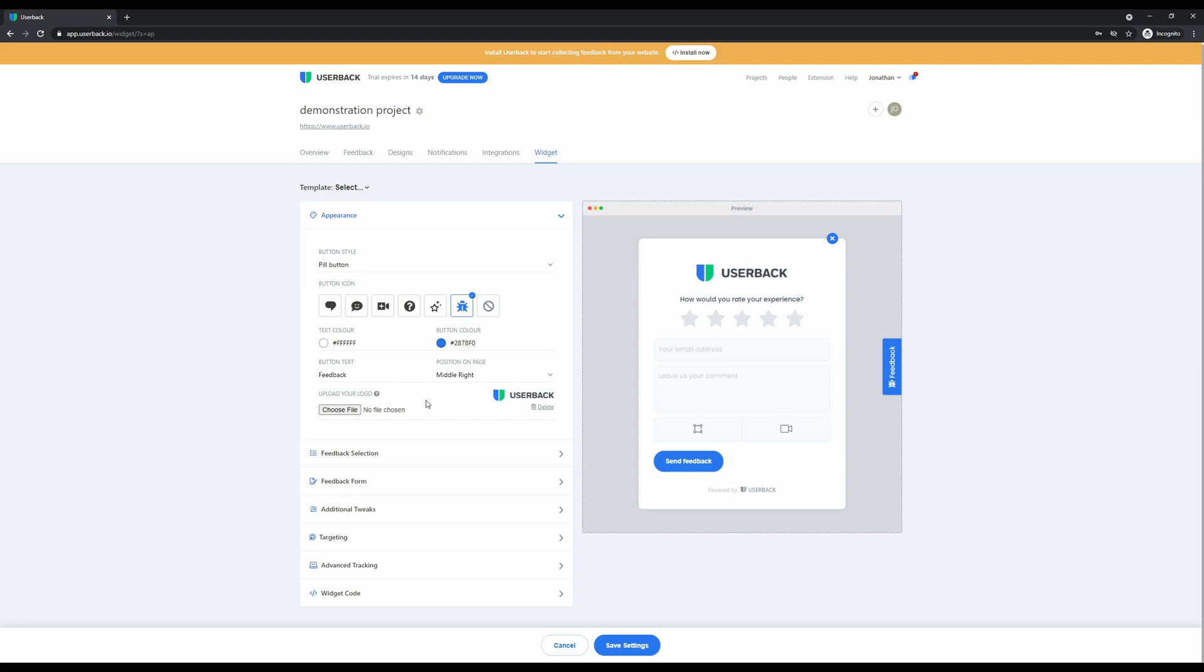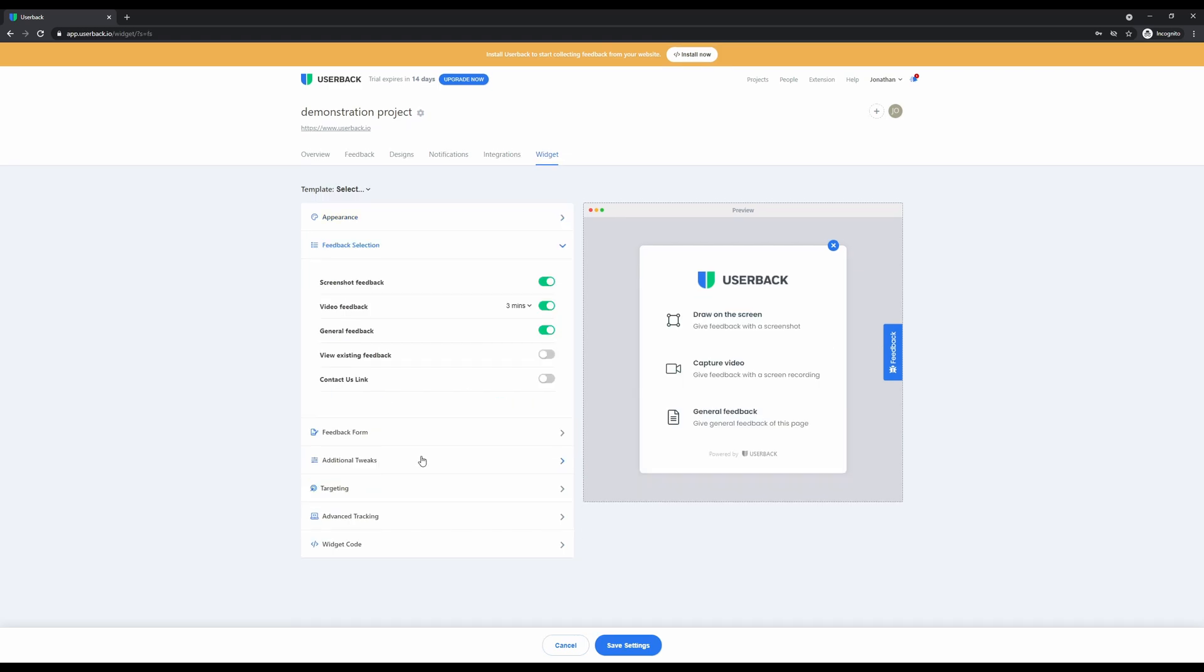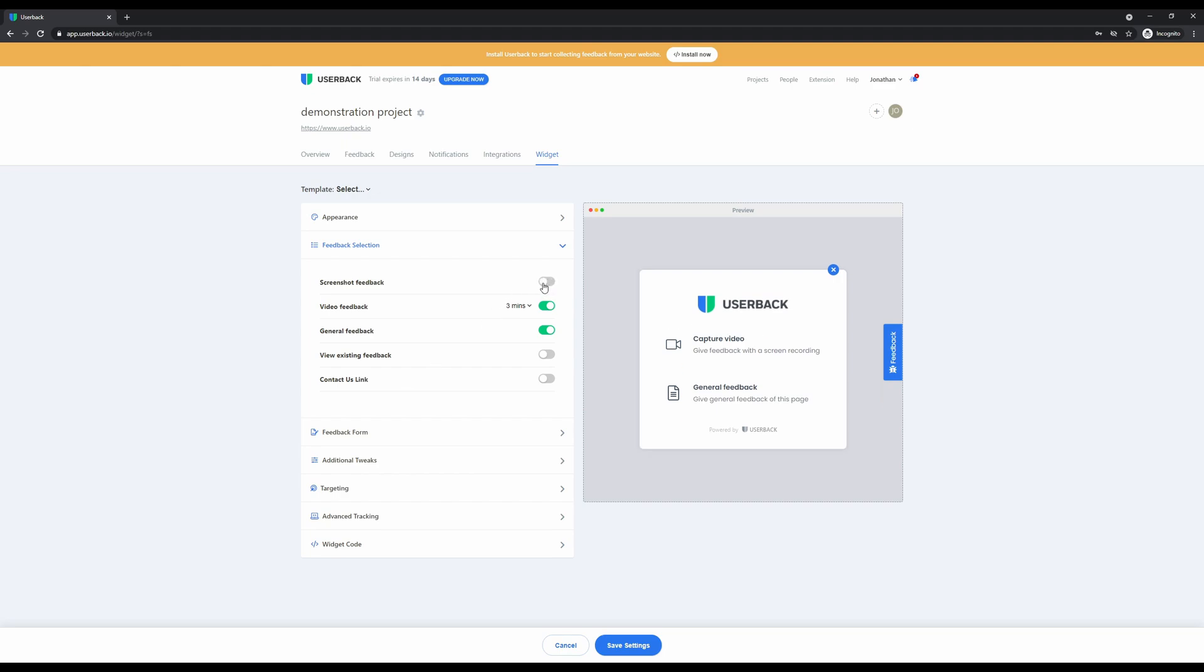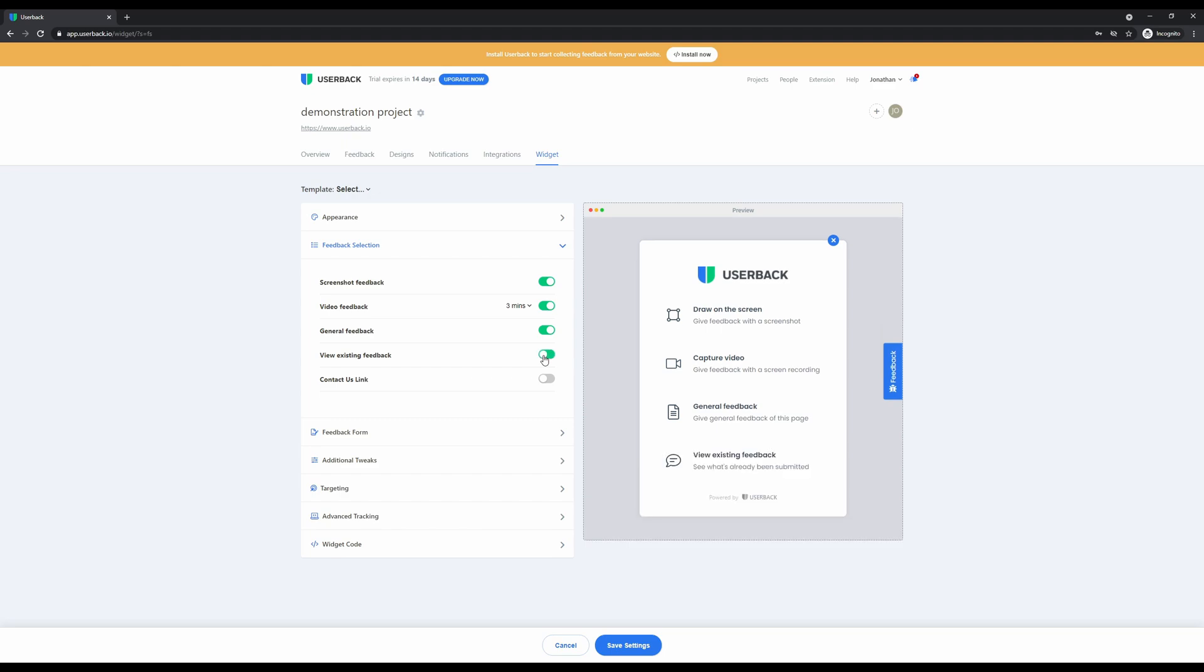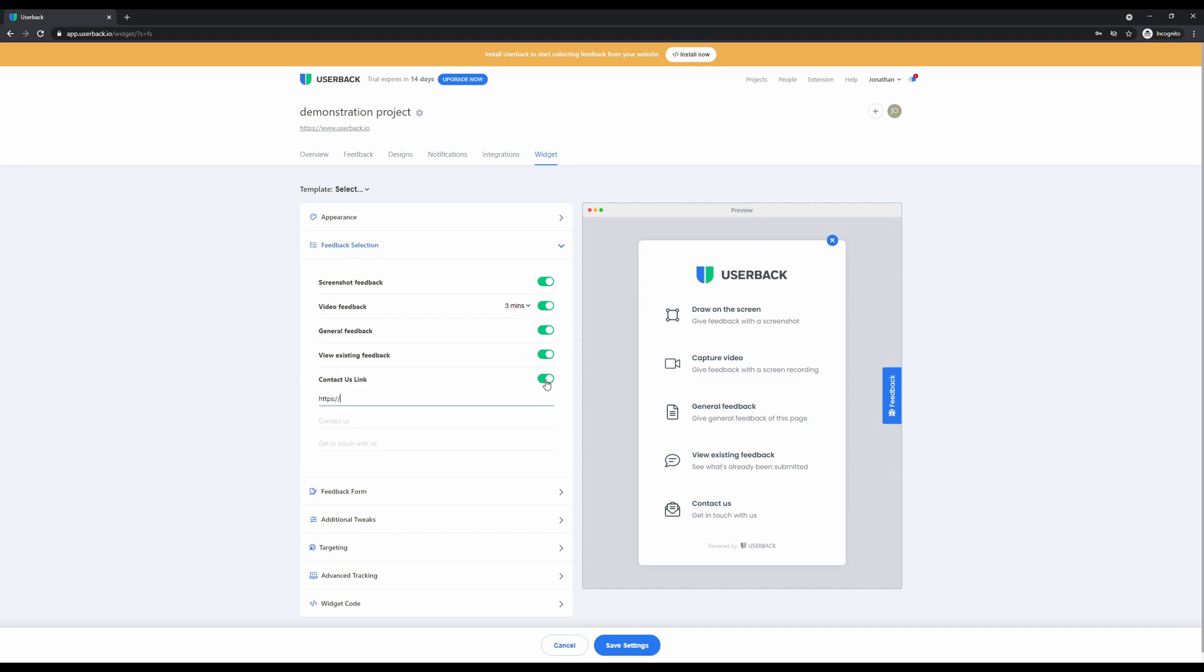Next we have the feedback selection, which gives you control over the type of feedback you're looking to collect from your customers or users. This is a simple toggle on and off. Whether you're looking to collect feedback with screenshots and annotations, screen recording, just general feedback, the ability to view other feedback collected on your project, and adding a contact us link into the widget itself.